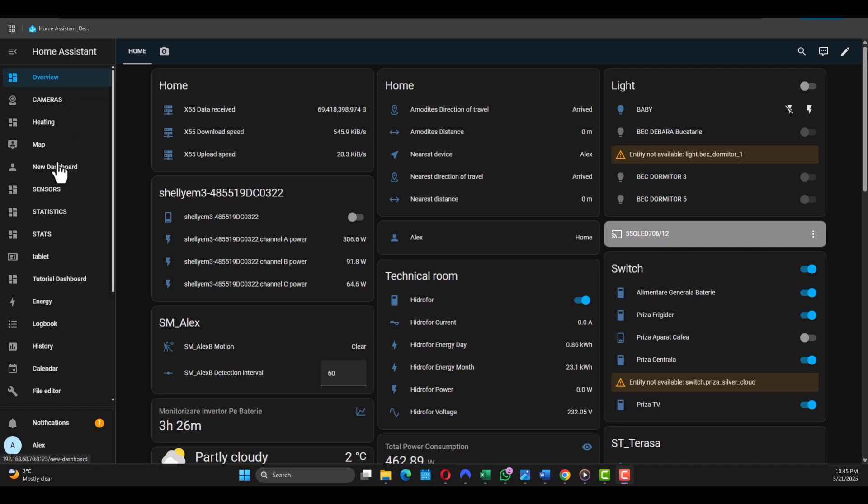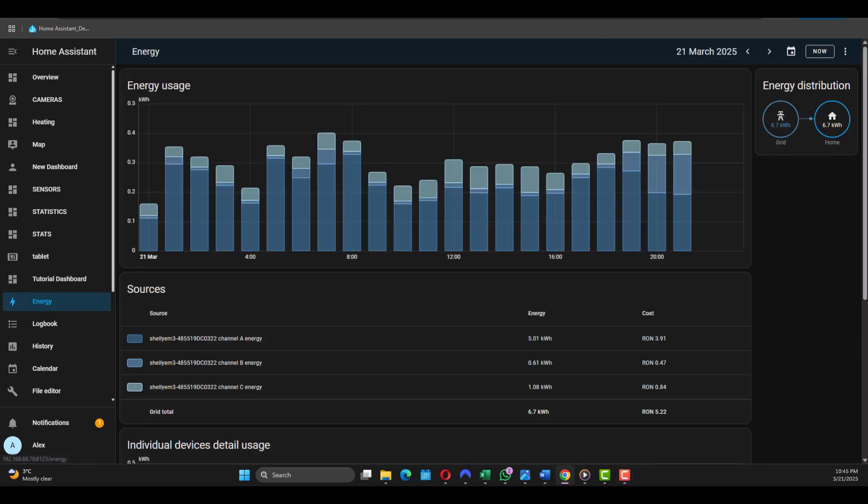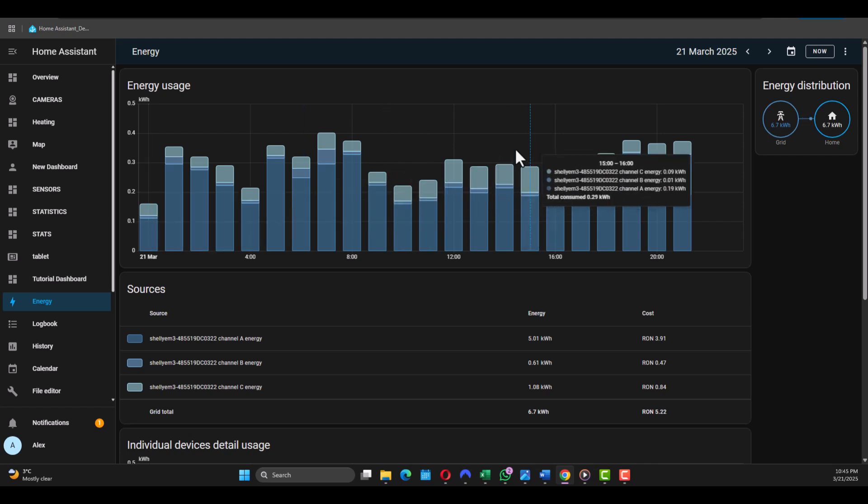Then I got a few dashboards of my own, we're gonna skip these because you're not gonna have them, and we go to the Energy. You get this built-in with Home Assistant. You can use it to monitor energy consumption by adding smart plugs, relays, or Shelly energy meters.